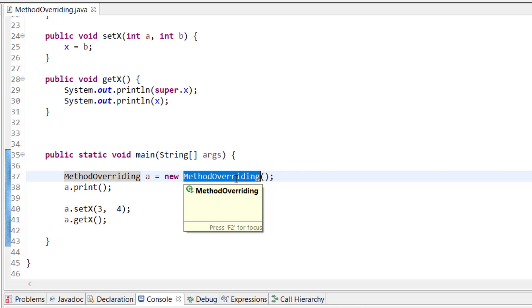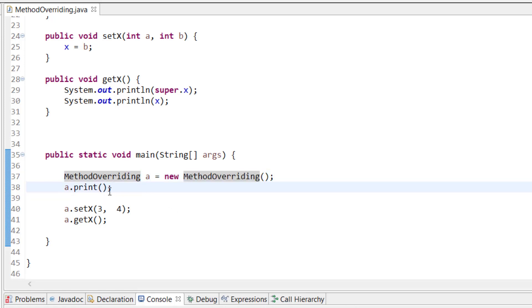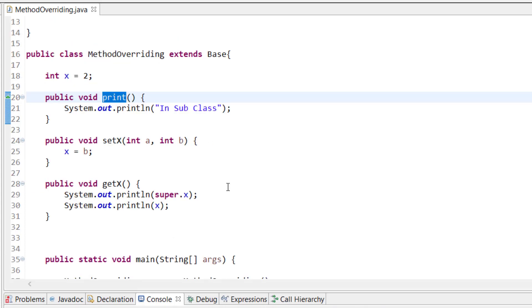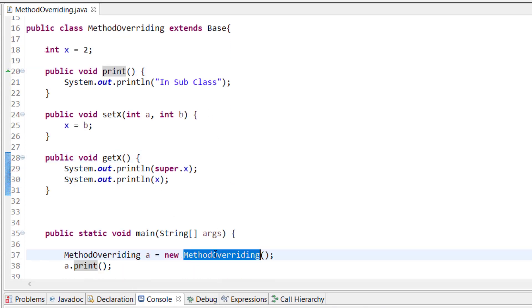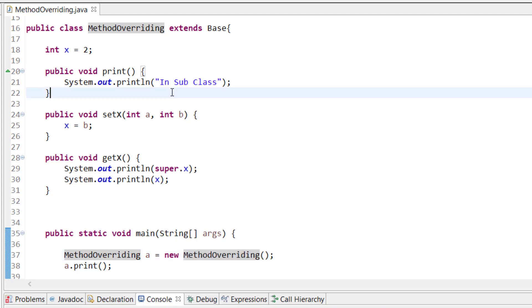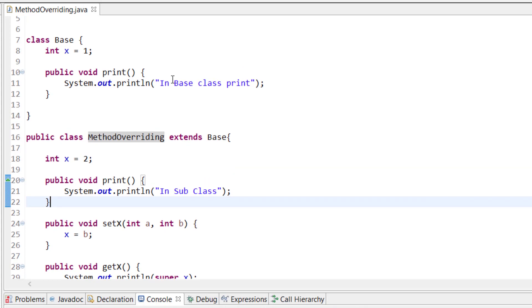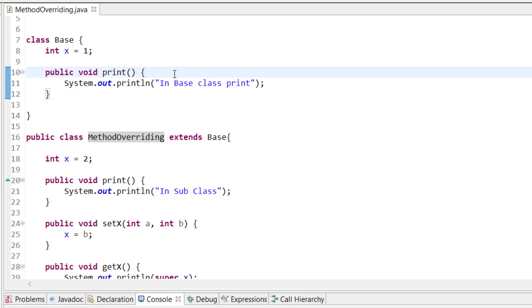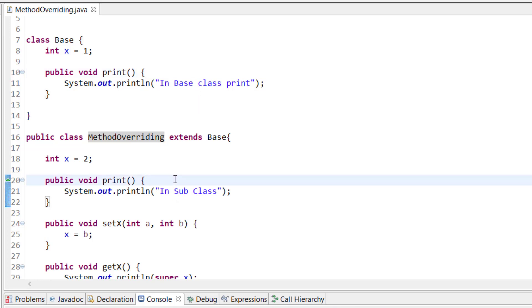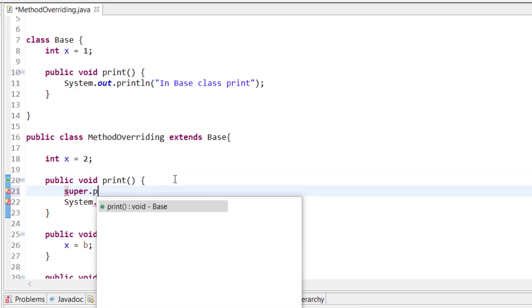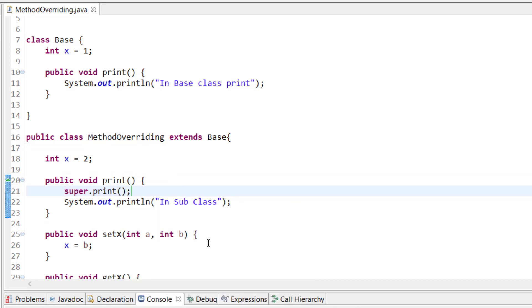Let's take an example with a method. I have this print method, and since this is an object of the subclass, the subclass method will be called and will print in subclass. But if I want to access the superclass method as well — because there may be statements in the superclass I want to execute — I write super.print() inside the subclass method.